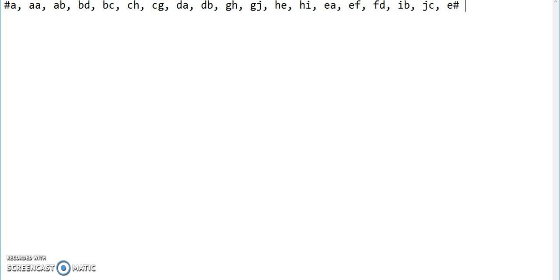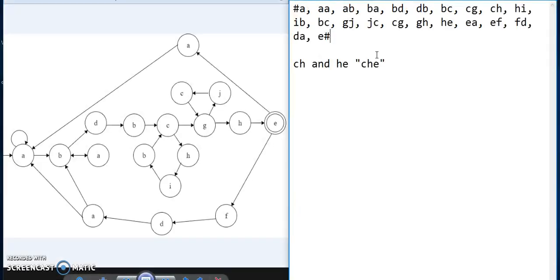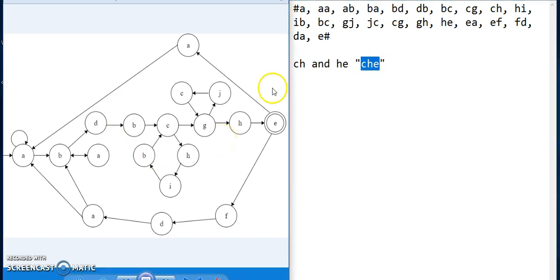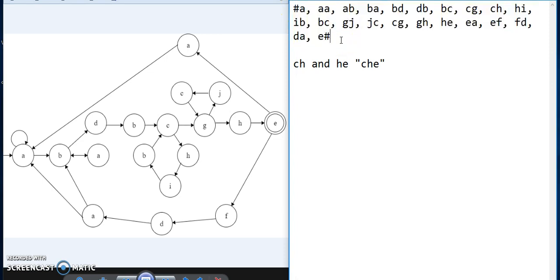Our next step is to check the validity of the 2-factor or 3-factor found so far. This 2-factor is valid, that is, acceptable. To give a better understanding of how to check validity, I am going to show a 2-factor which is non-acceptable or invalid. On the left side we have a unit diagram and on the right side we have the 2-factor of that diagram. In the 2-factor, consider CH and HE — with CH and HE we can generate CHE, but CHE can never be generated from this unit diagram. Hence, this 2-factor set is invalid or non-acceptable. Similarly, we will check the validity of all other 2-factors and 3-factors.